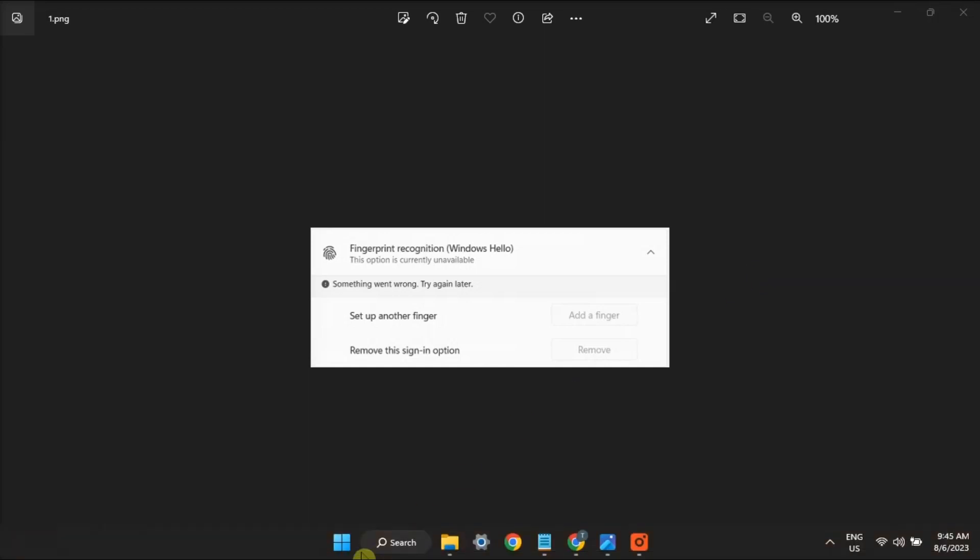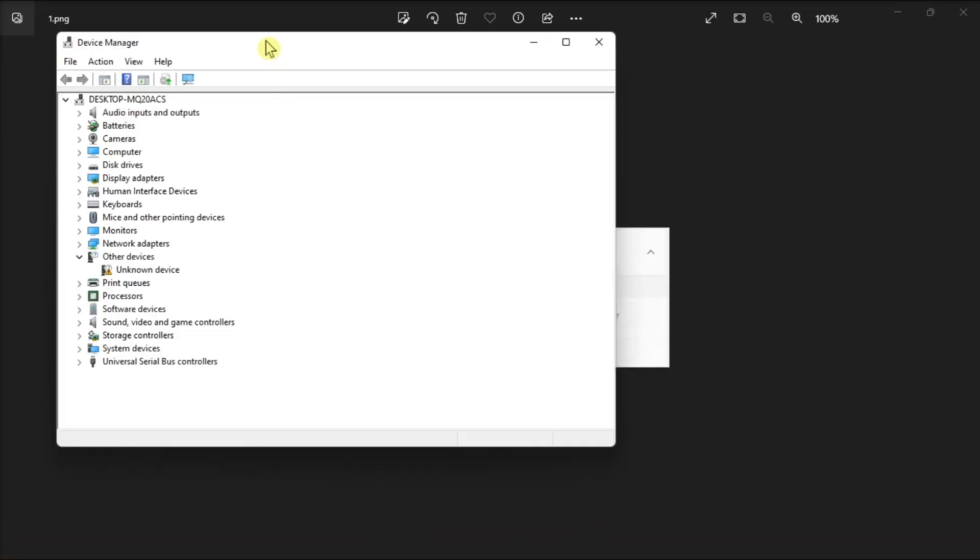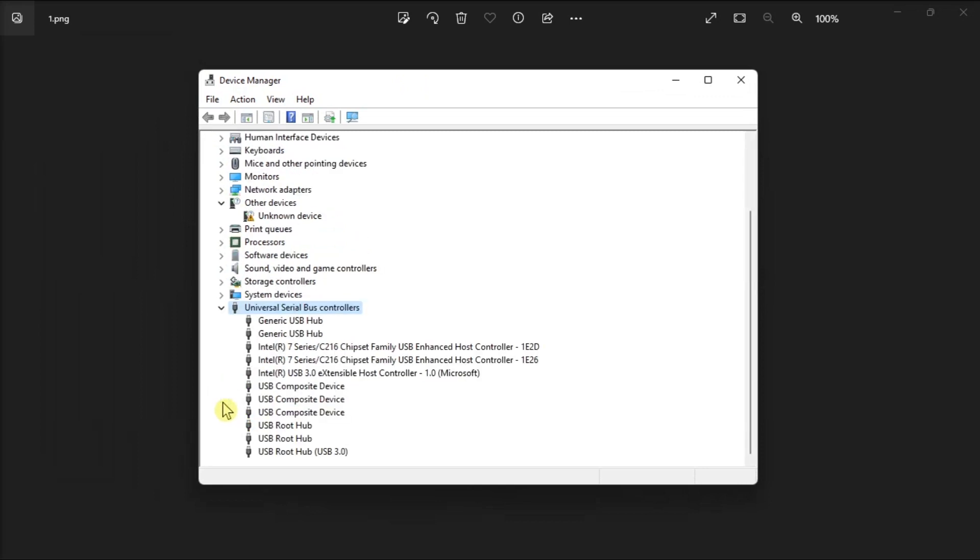Next, relaunch the Device Manager, scroll down to Universal Serial Bus Controllers, and check if one of the controllers has a yellow triangle with an exclamation mark on it. Now if you see one, this indicates that the device is not working properly.